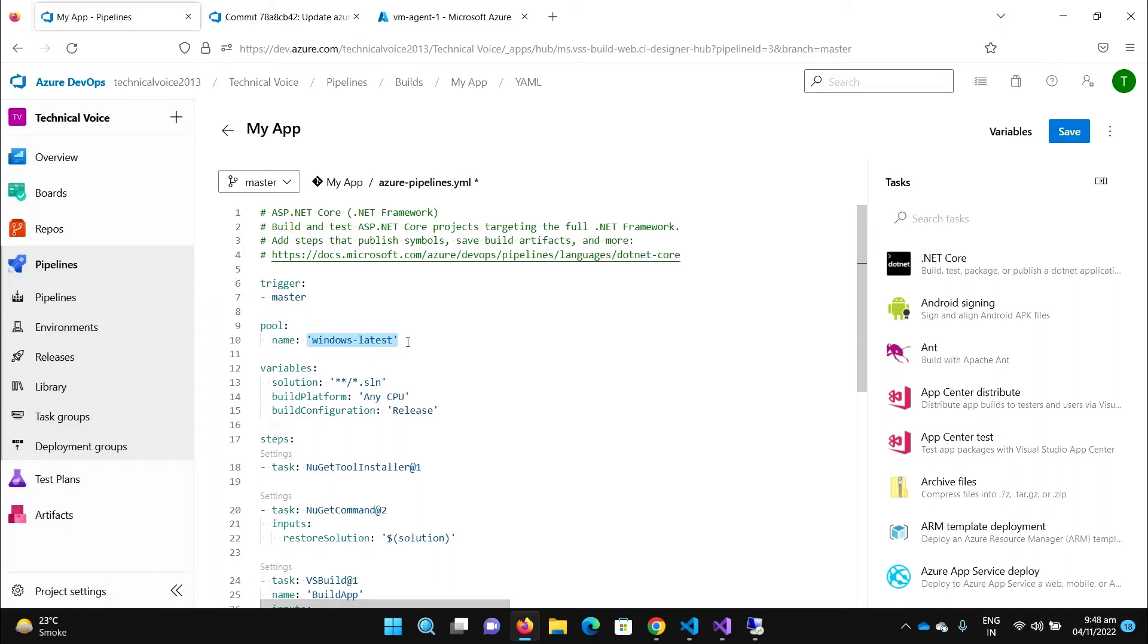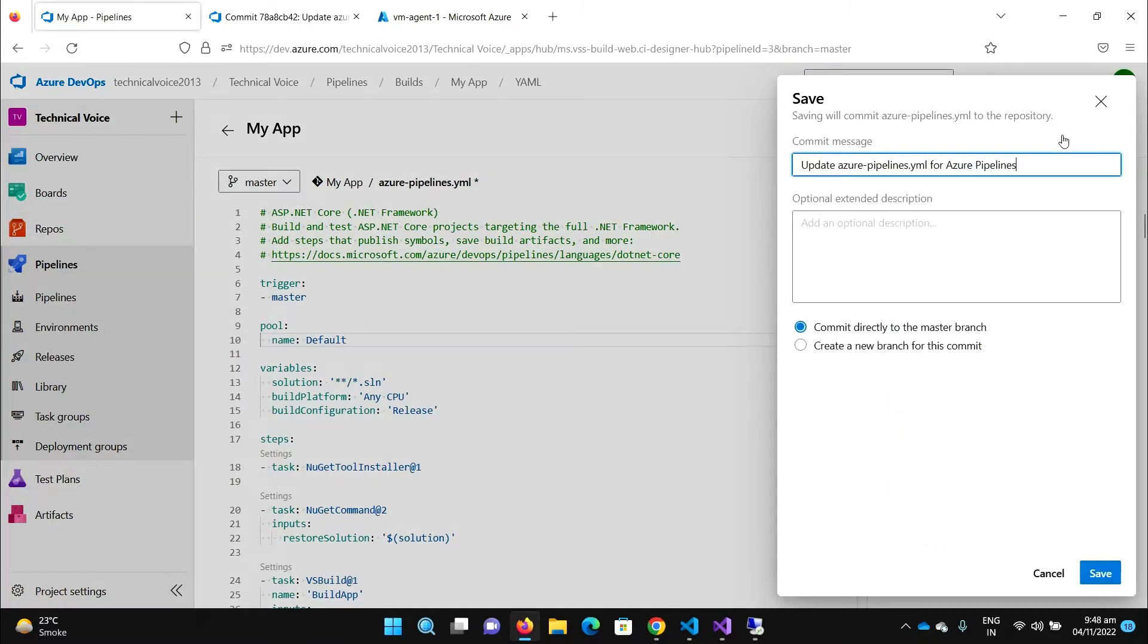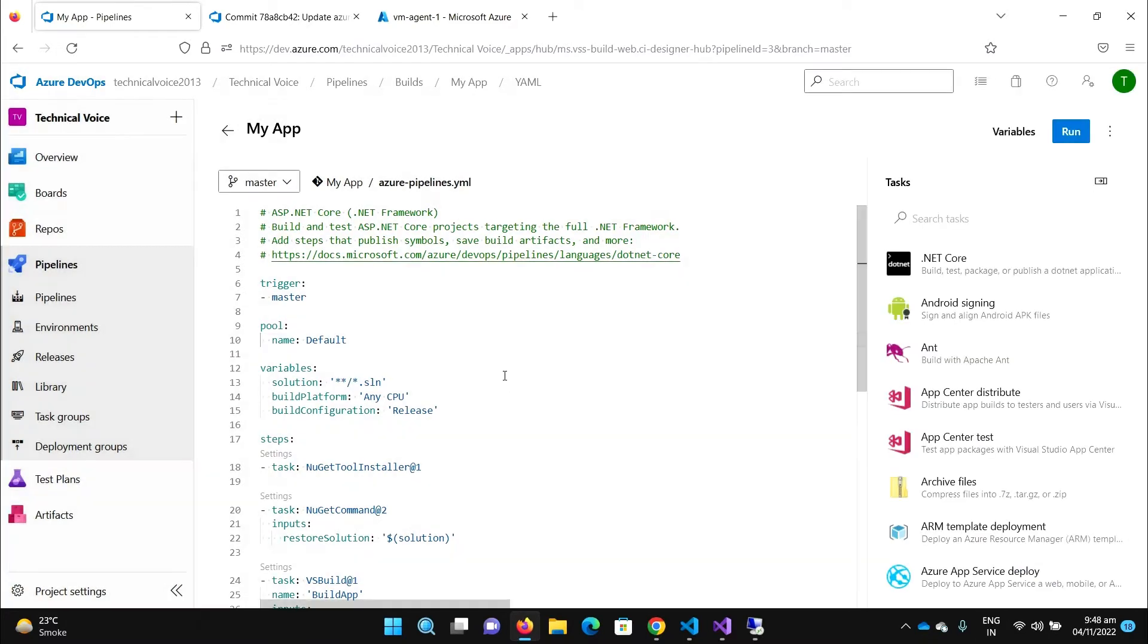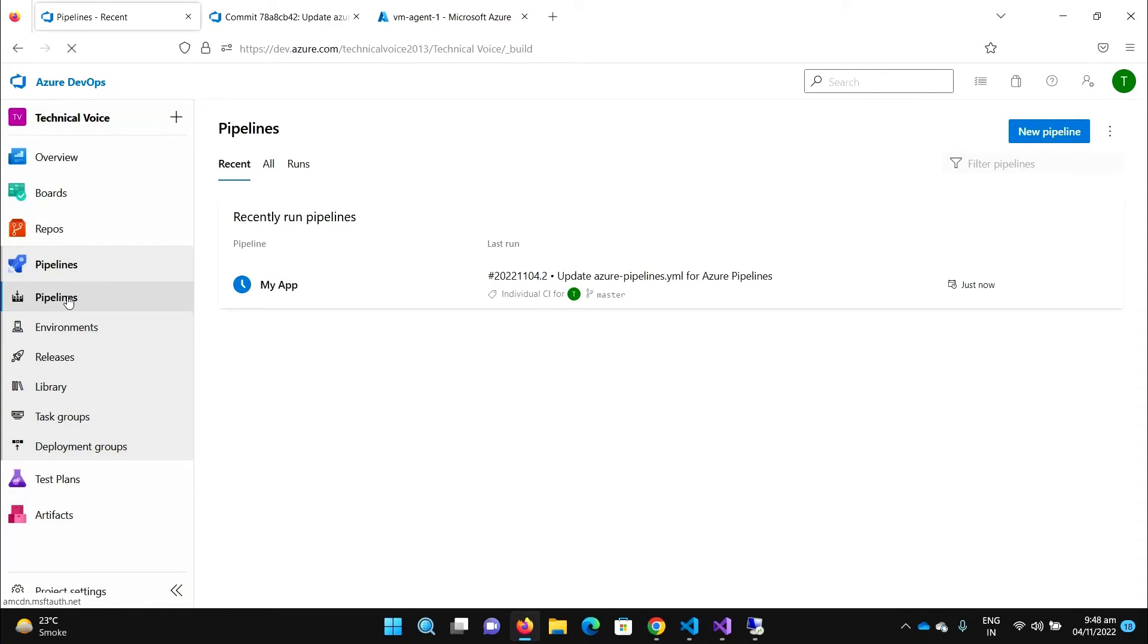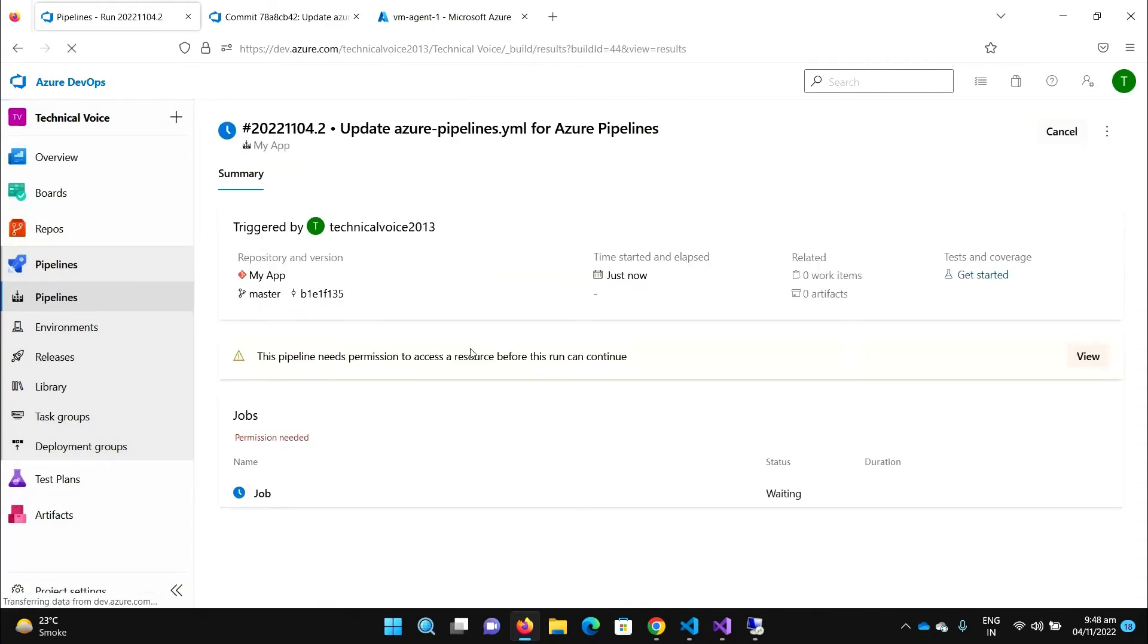As you know, our agent is in the default pool, so we will use the default for this. Let me save it and run it. If I go to pipelines and click on it, you will see that it's showing this pipeline needs permission to access a resource before this run can continue.